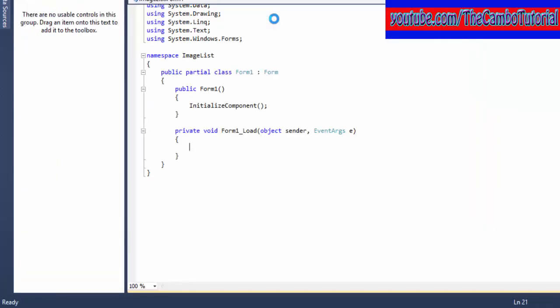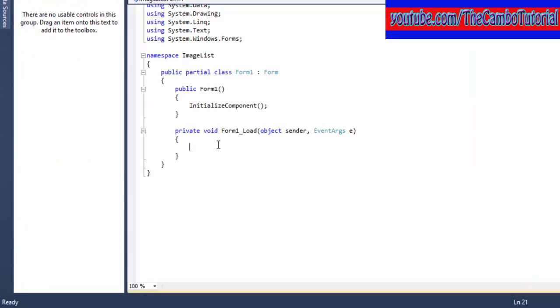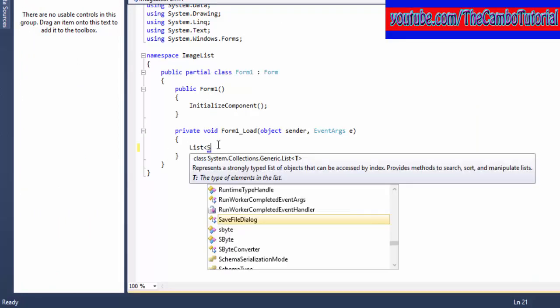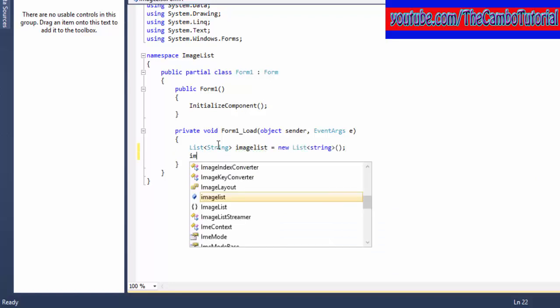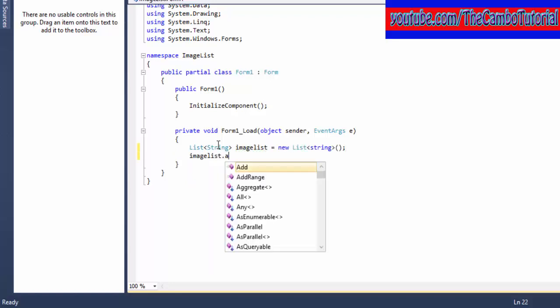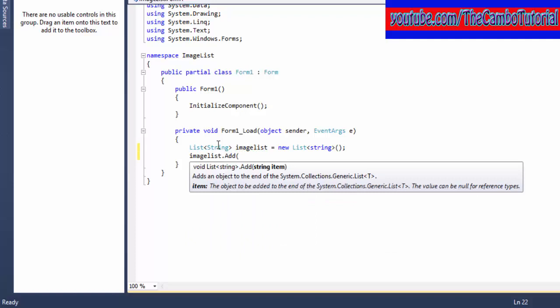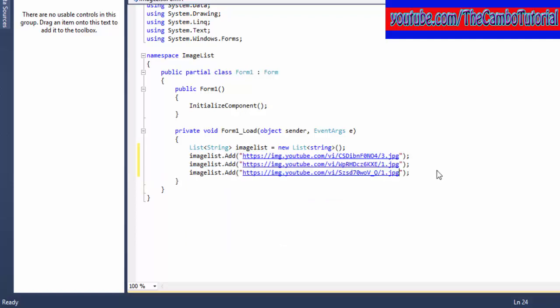I'll create an event for the form load. I'm going to declare a collection. I use List with string named imageList, and I'm going to add some URLs inside there. Okay, I've got a collection of image list.